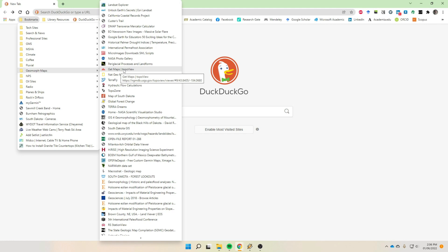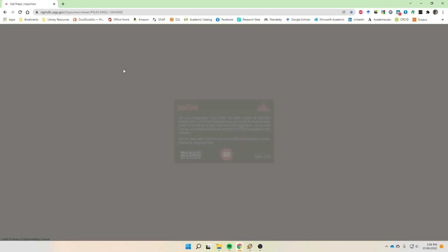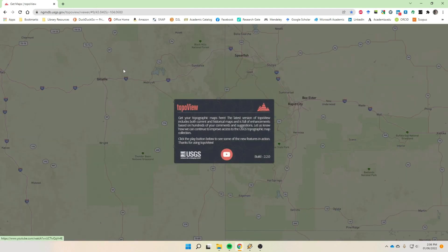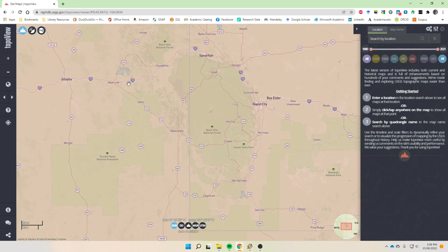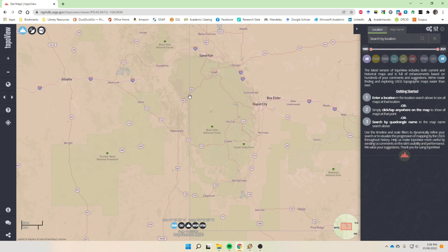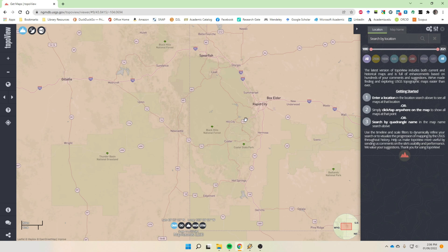Over here I've got a blank page opened up in a browser, and I'm just going to go to one of my bookmarks that is called Get Maps or TopoView. This is a U.S. Geological Survey product.